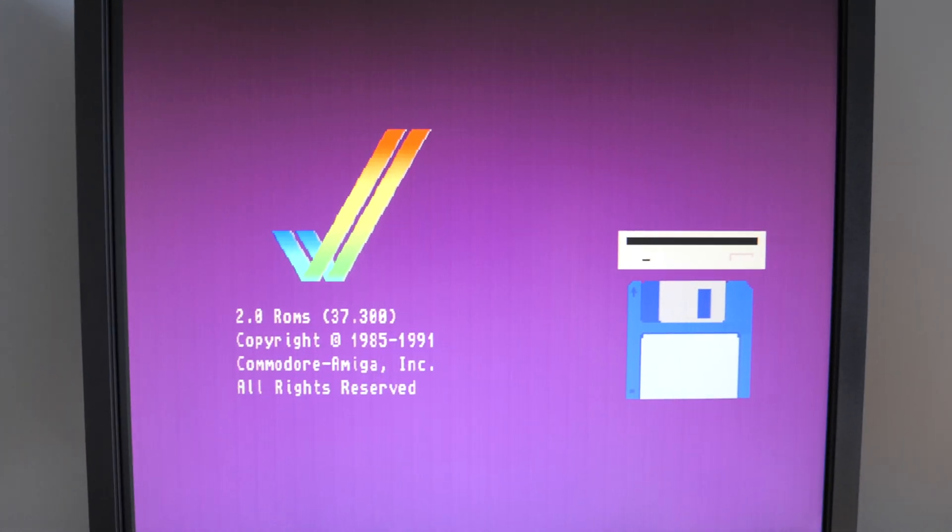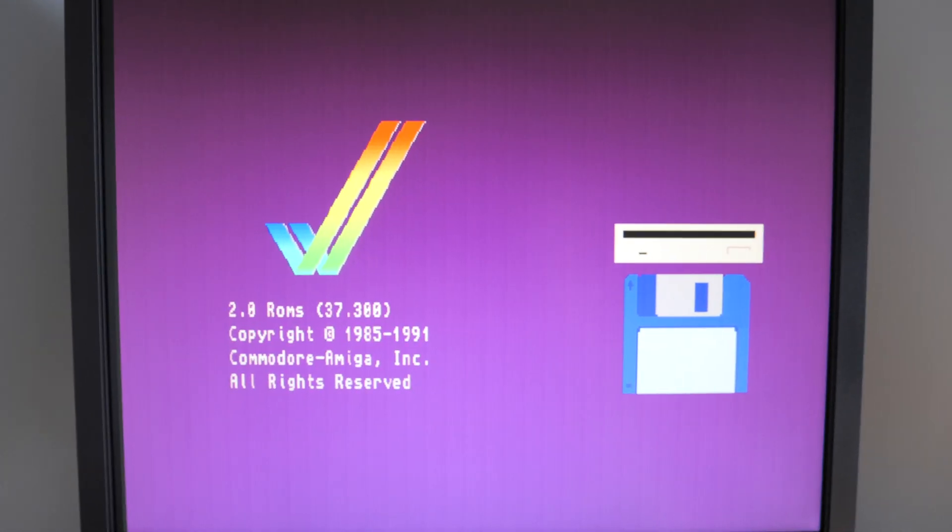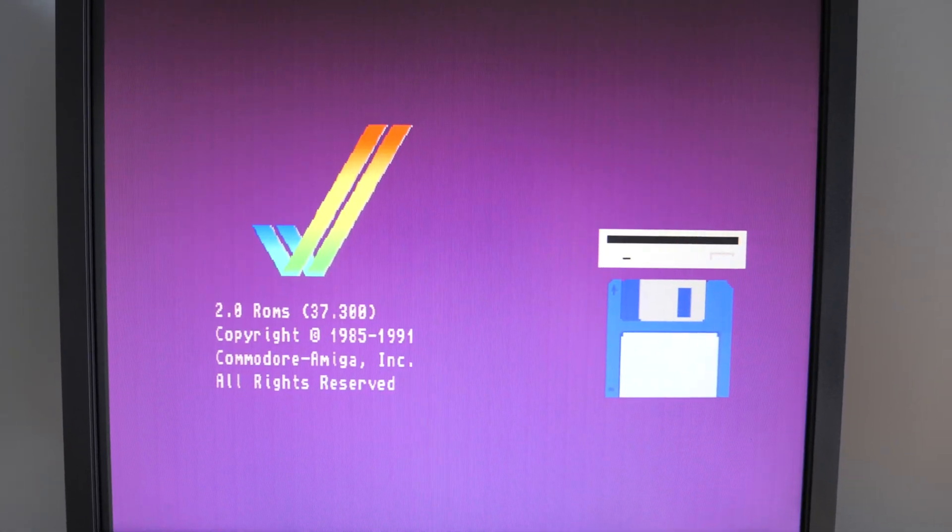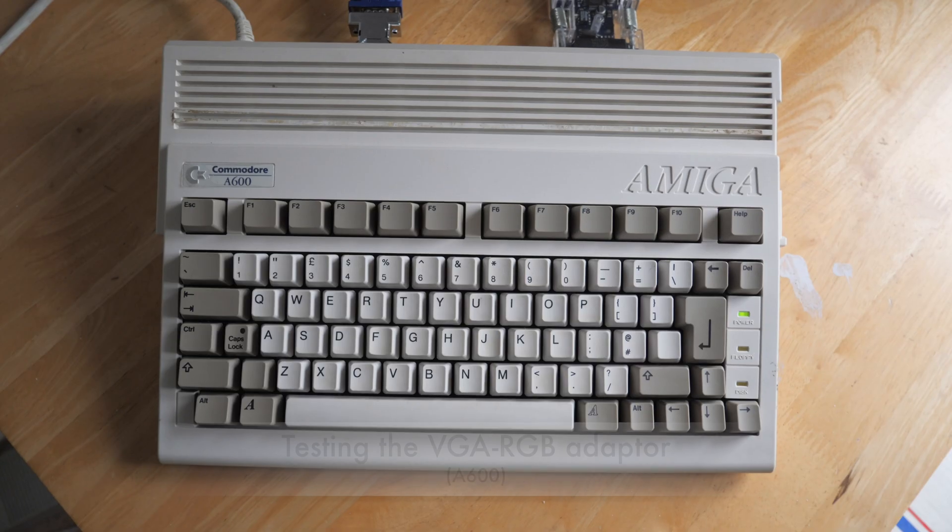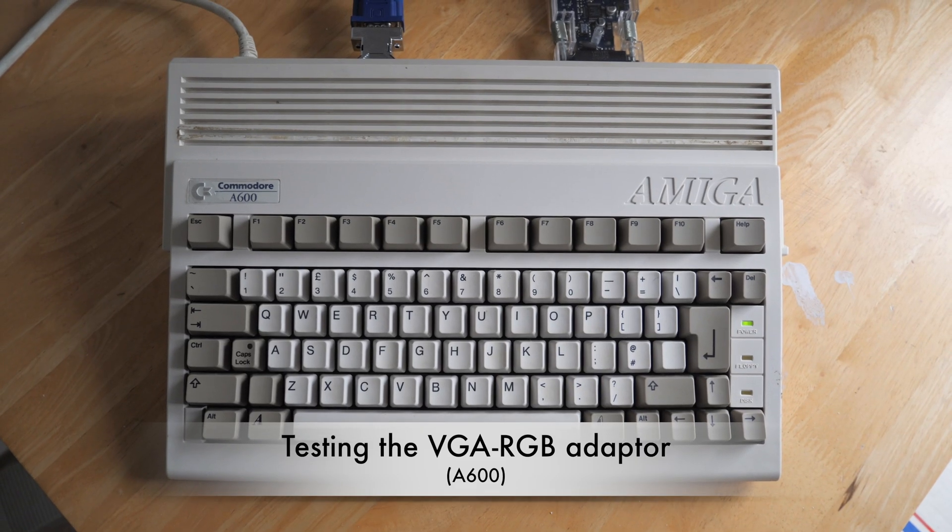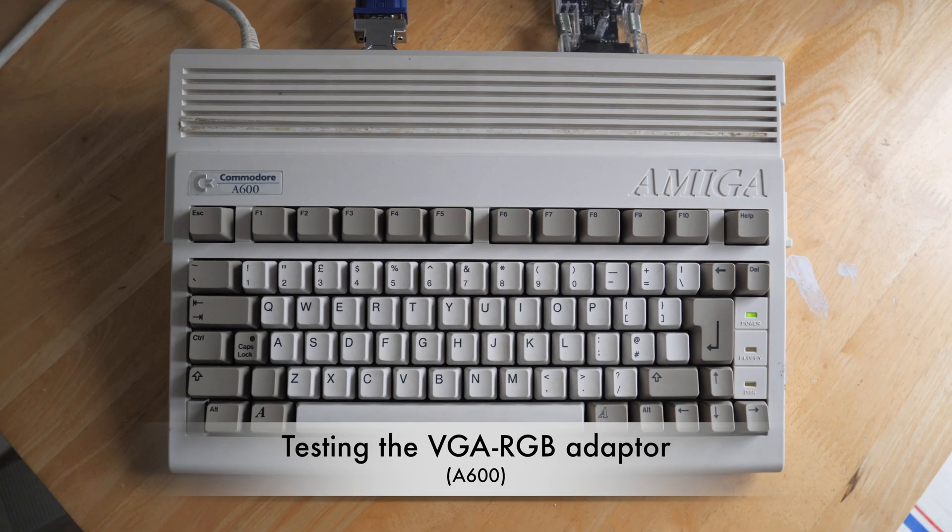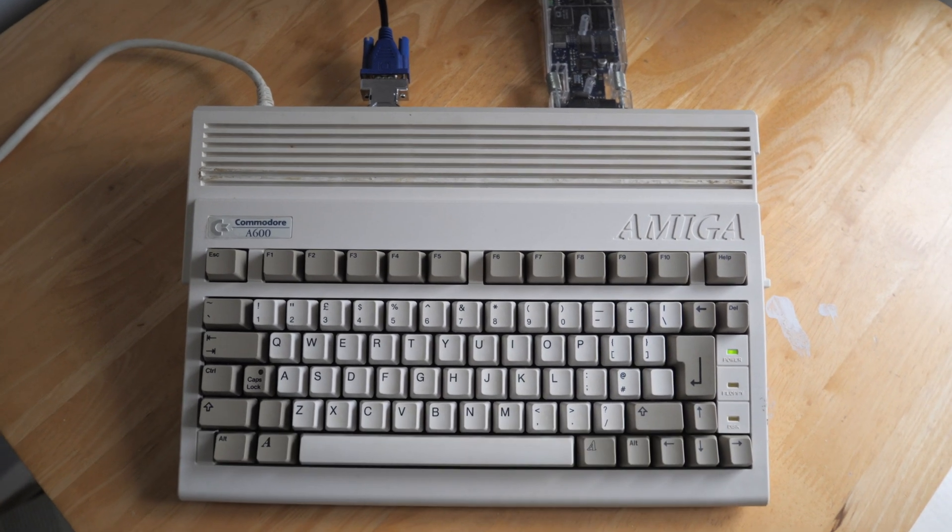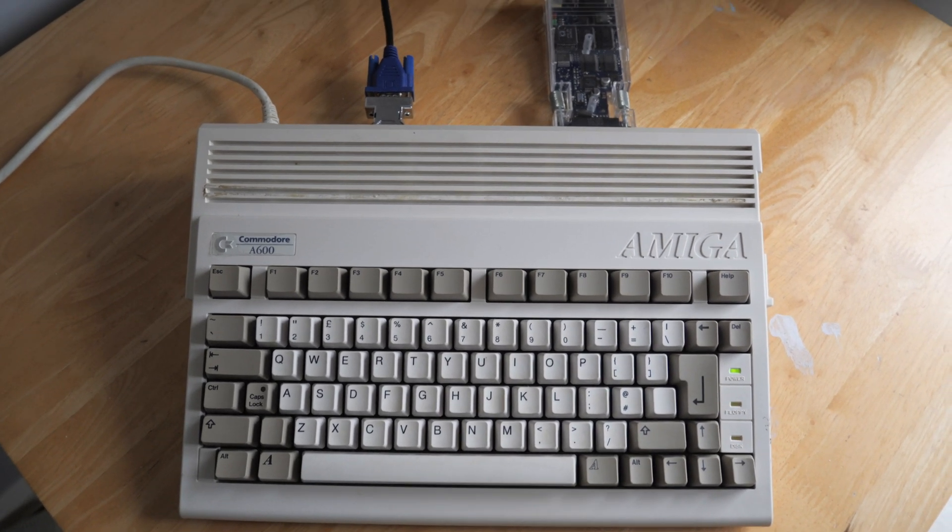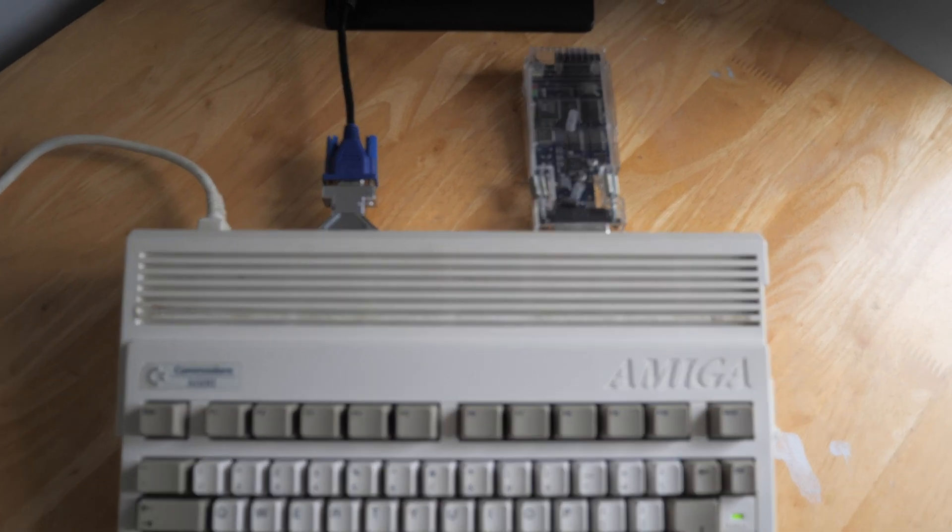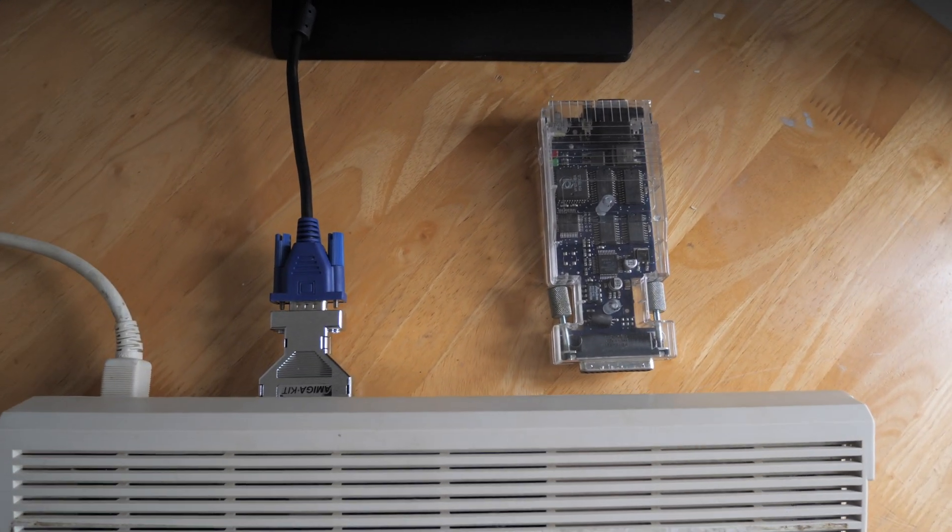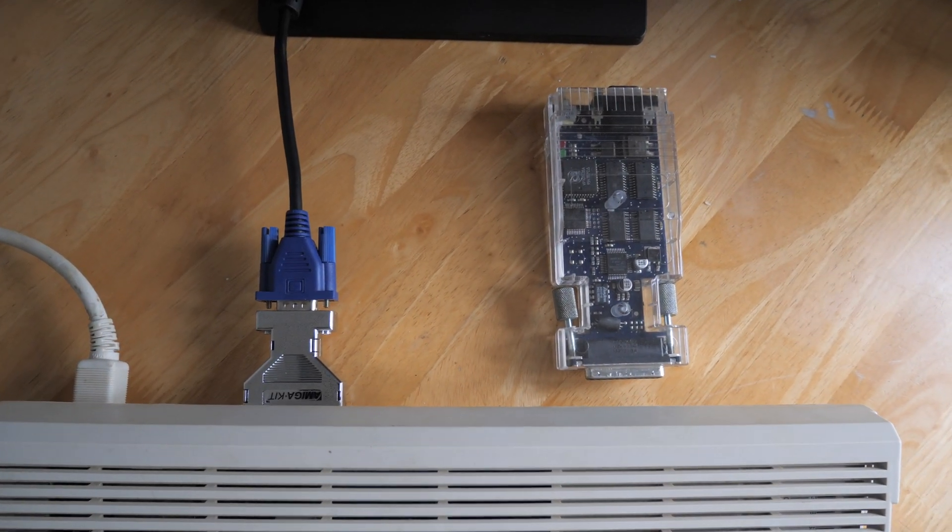So I'm going to unplug that now and put the VGA adapter in place, and we'll see if the image quality is any better or indeed any worse. Here we are in the near future, a future where the scan doubler is no longer plugged in and the VGA adapter is instead.